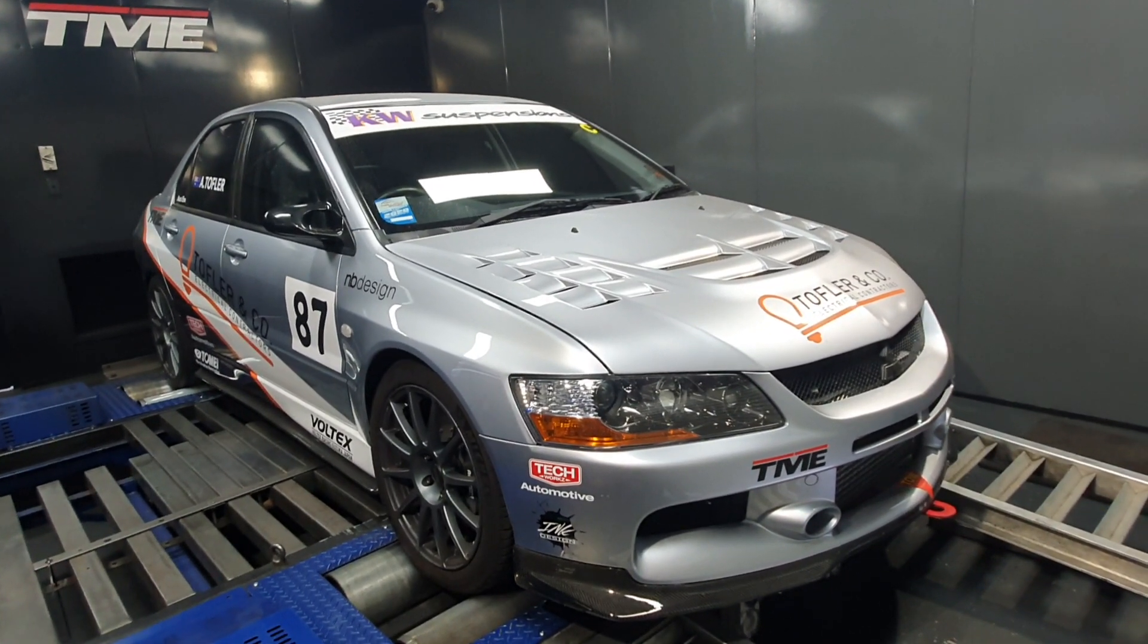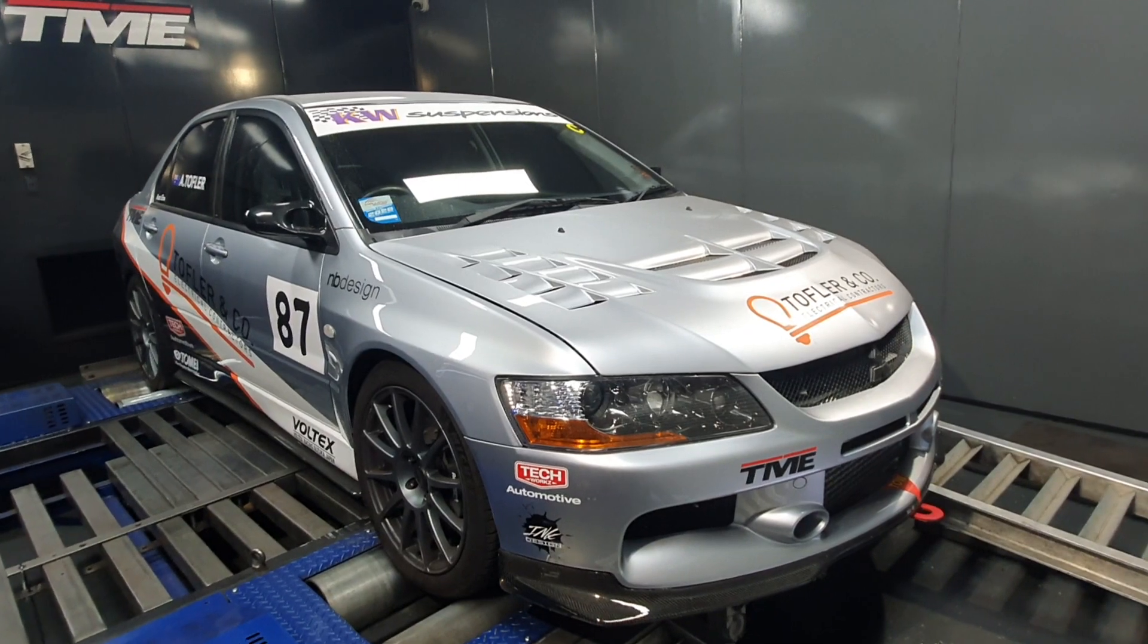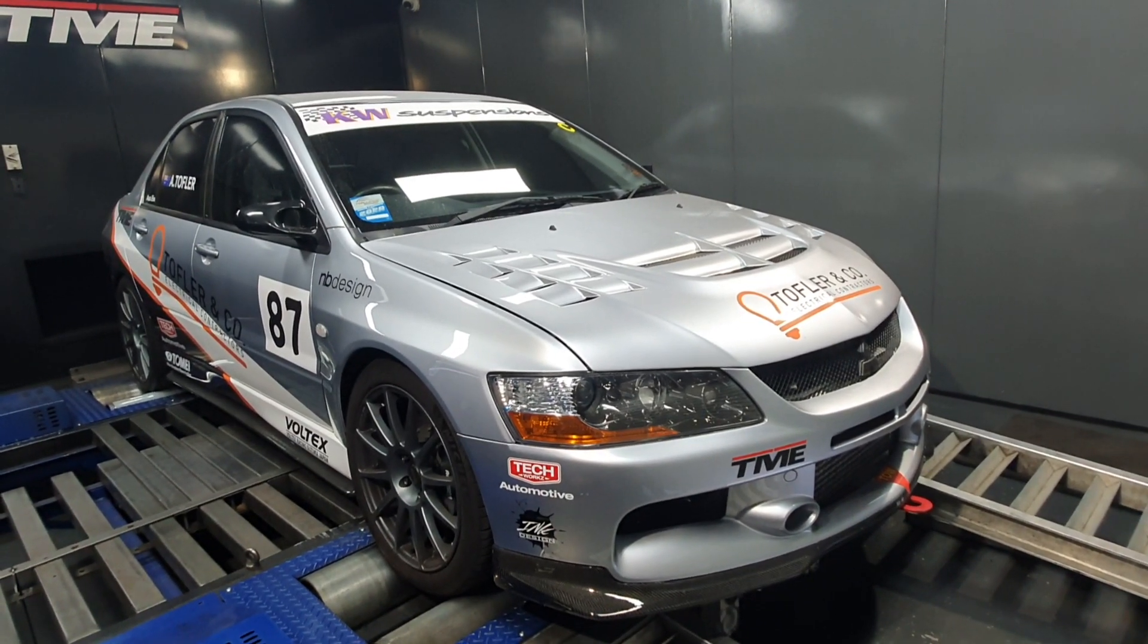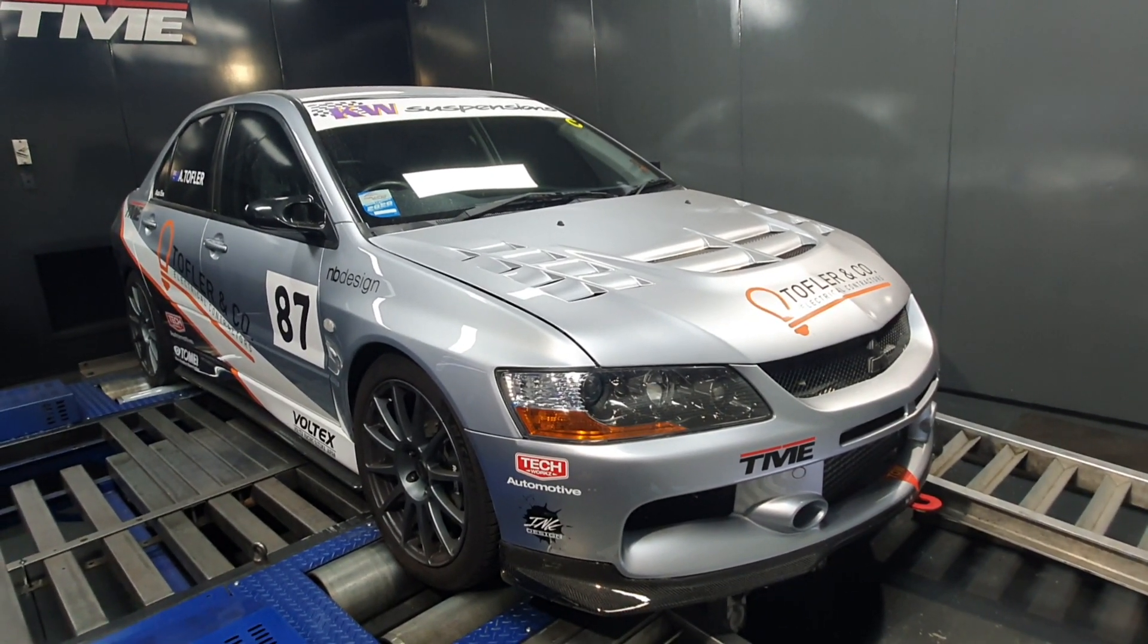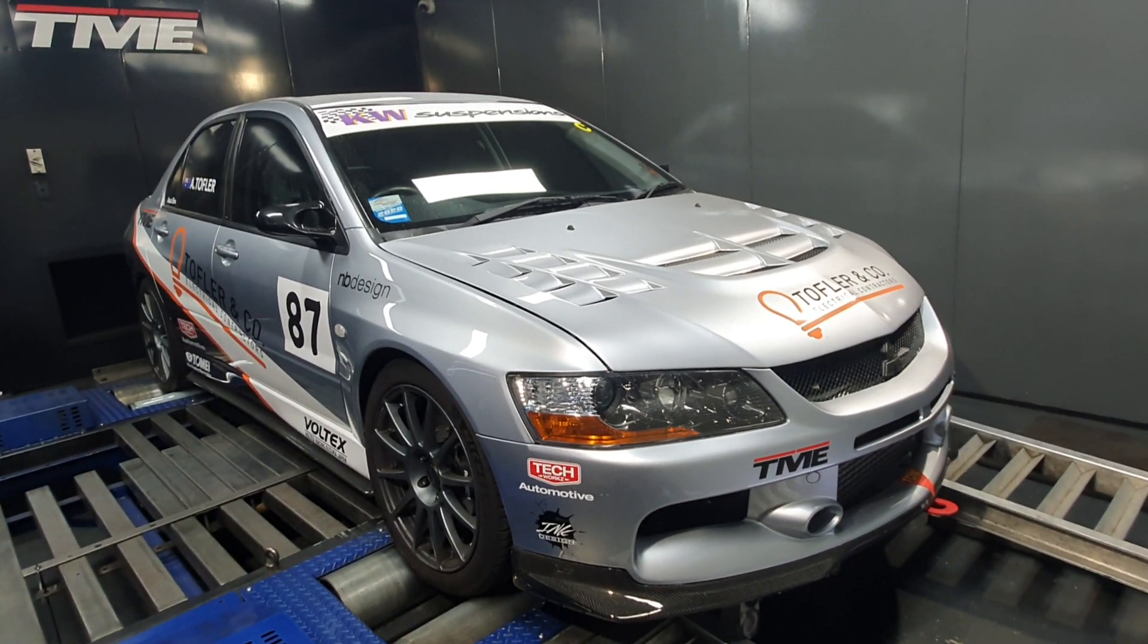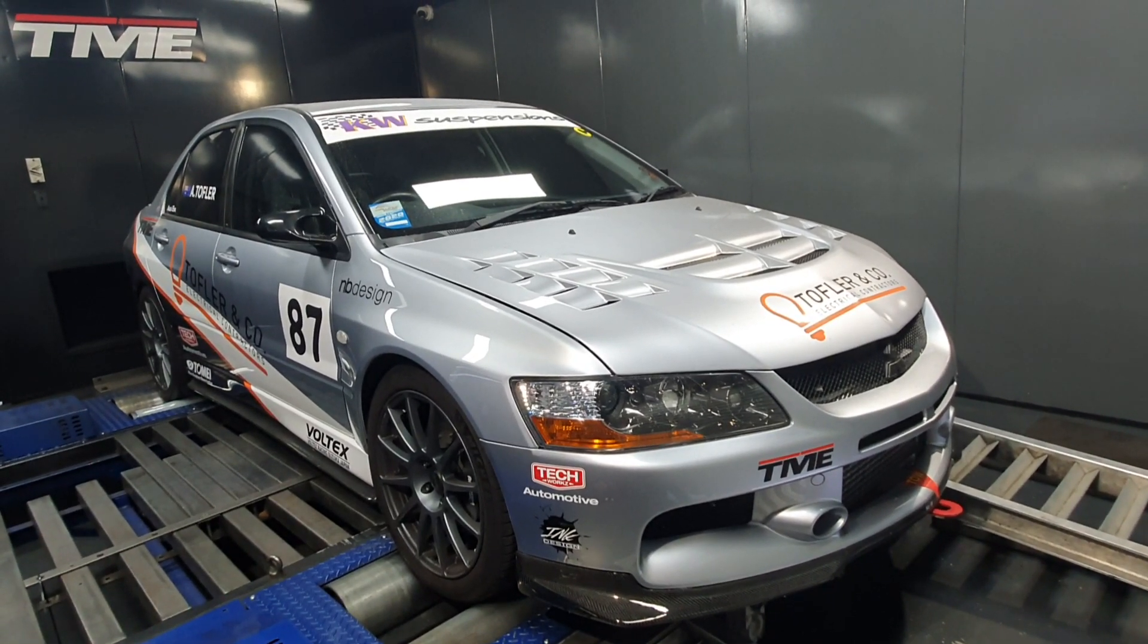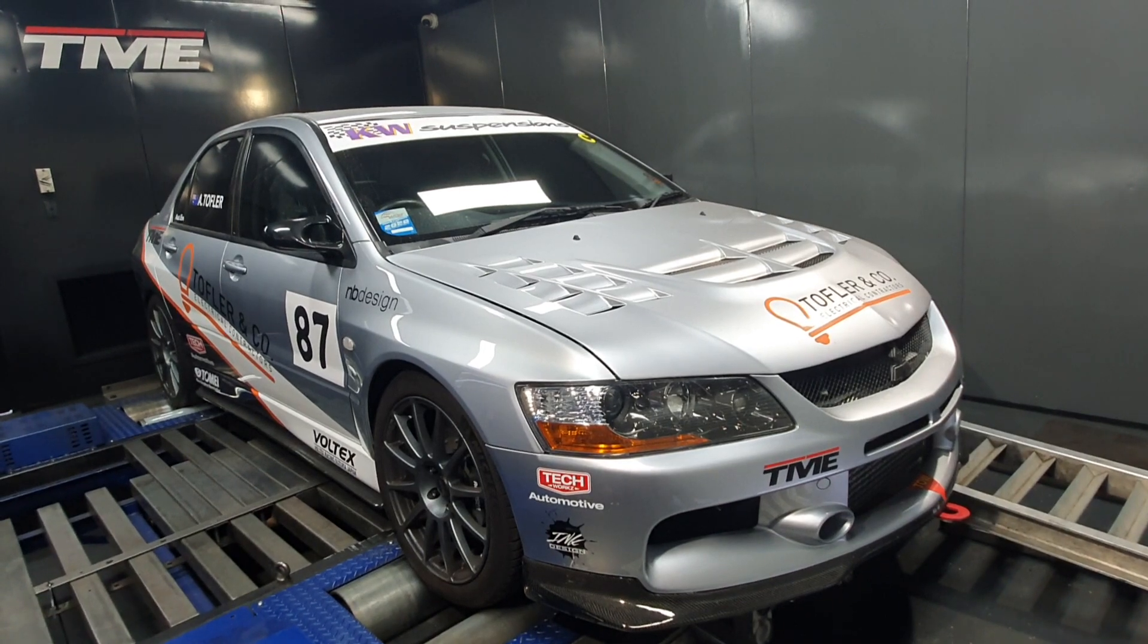It has basically a bunch of bolt-ons, no mods to the stock block yet, so it's still standard rods and pistons and so on, but it's got some head work, it's got Kelford TX272 cams, so the 11mm cams.